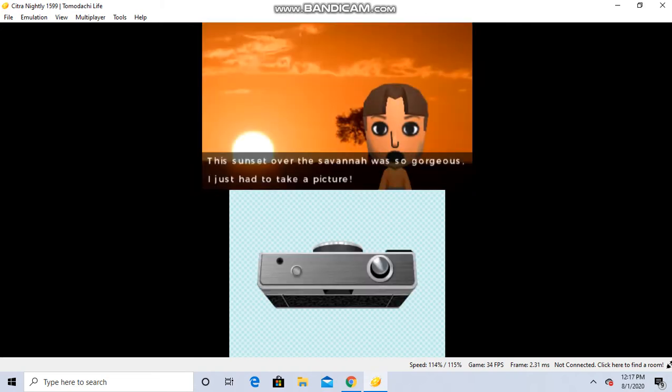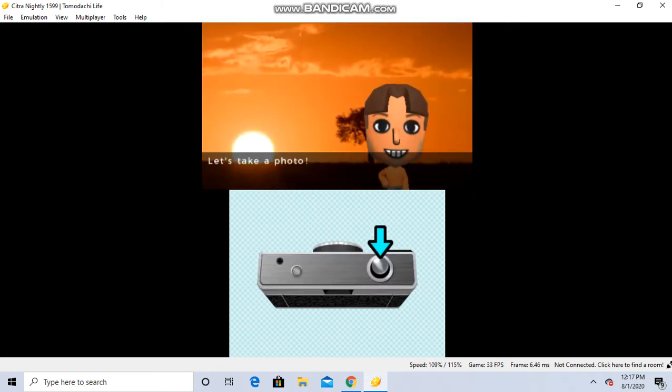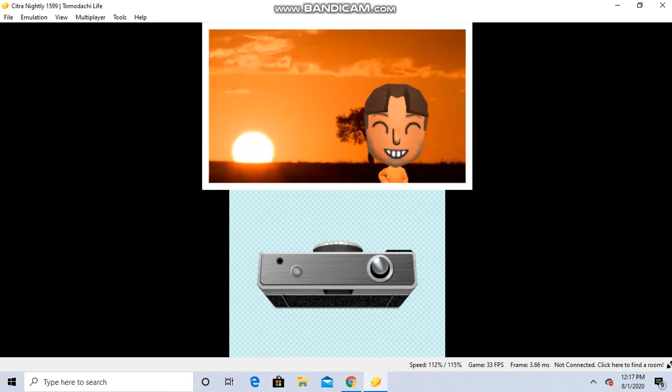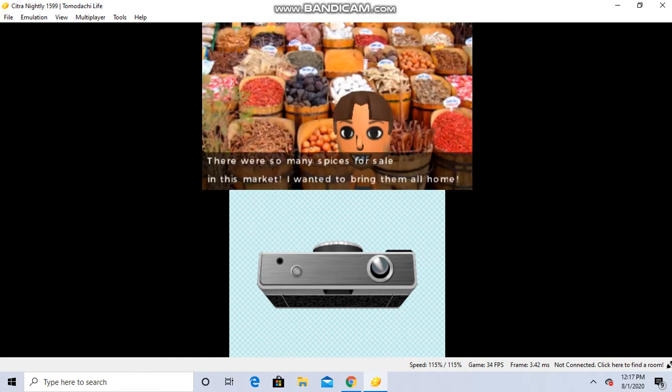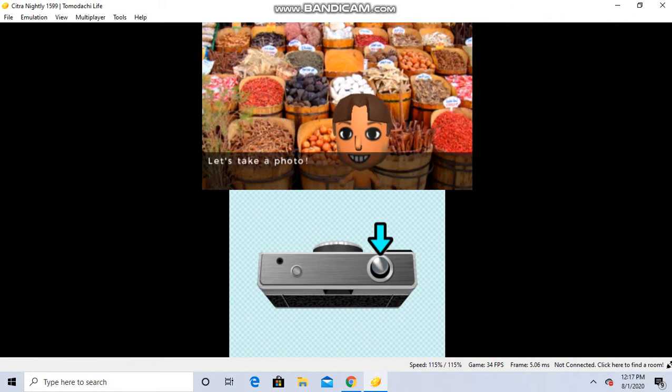This sunset over the sea is beautiful! Let's take a photo! There were so many spices! Let's take a photo!